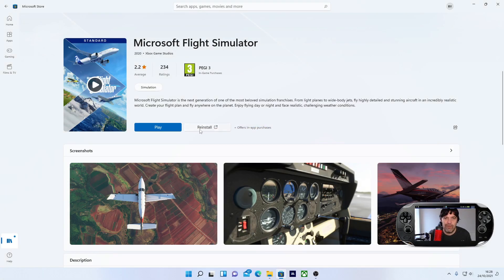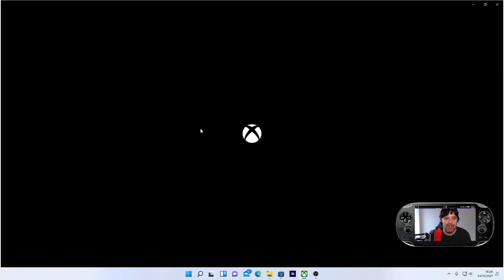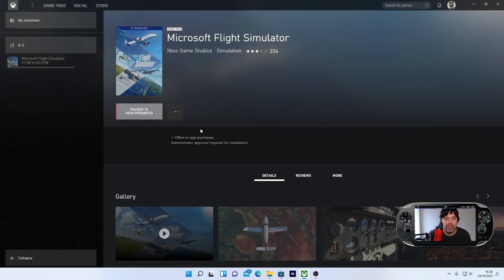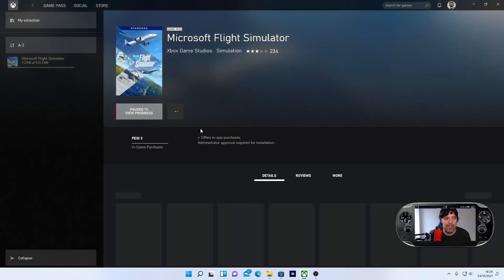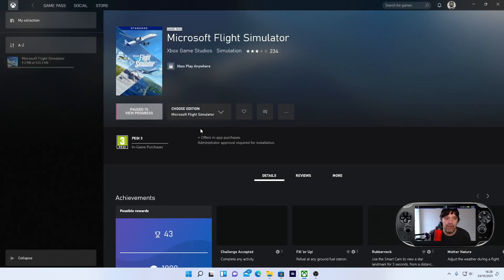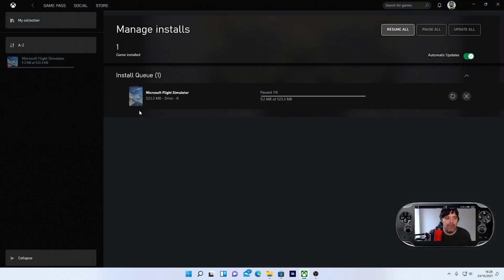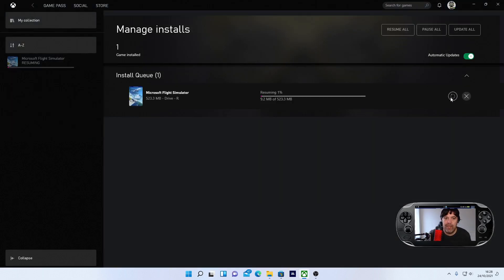And then you'll see reinstall and you'll think to yourself, I'm not reinstalling the whole game. It's definitely on my hard drive. What it will do is send it over to the Xbox app. So make sure you've got the Xbox app. And then I'm just going to hit that, go over to here and resume the download.